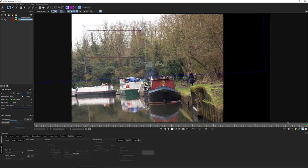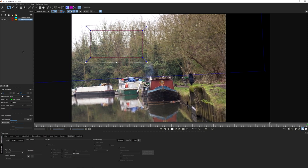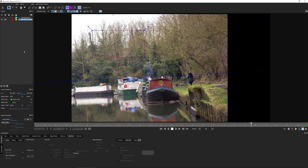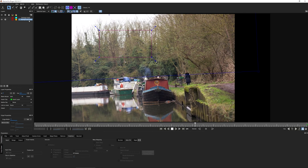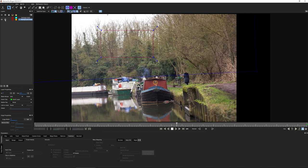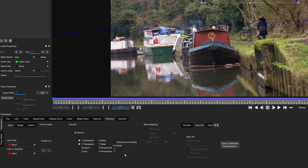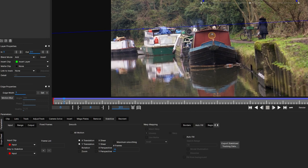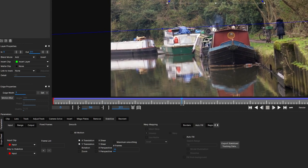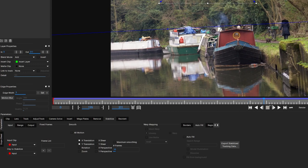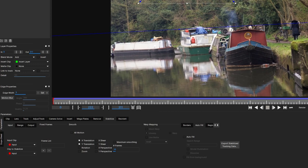As we play it through, it's doing a really good job of smoothing out that motion. The default settings smooth it out across 10 frames and only smooth X and Y translation - just position smoothing - which is exactly what we want.